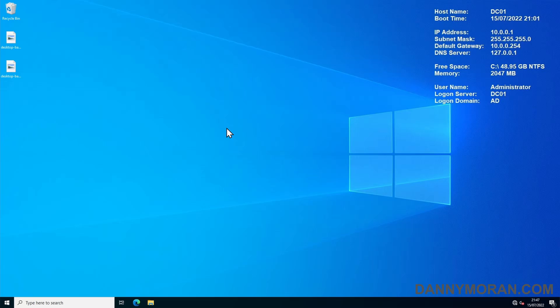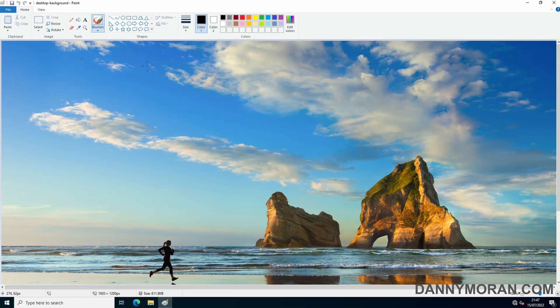I'm going to show you how you can use Group Policy to set custom desktop backgrounds. To start, I'm logged on to my domain controller and I have the desktop background which I want to deploy.